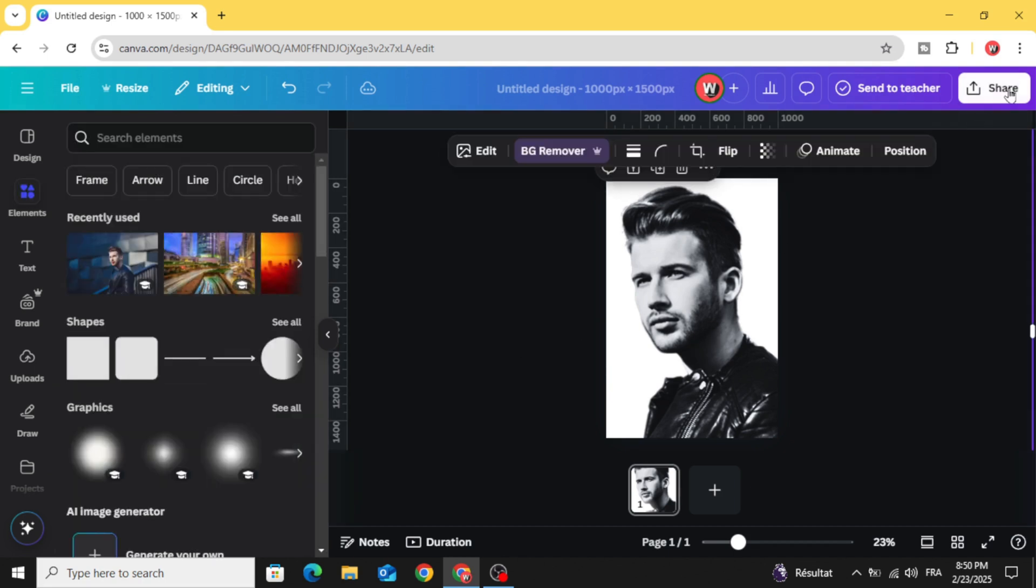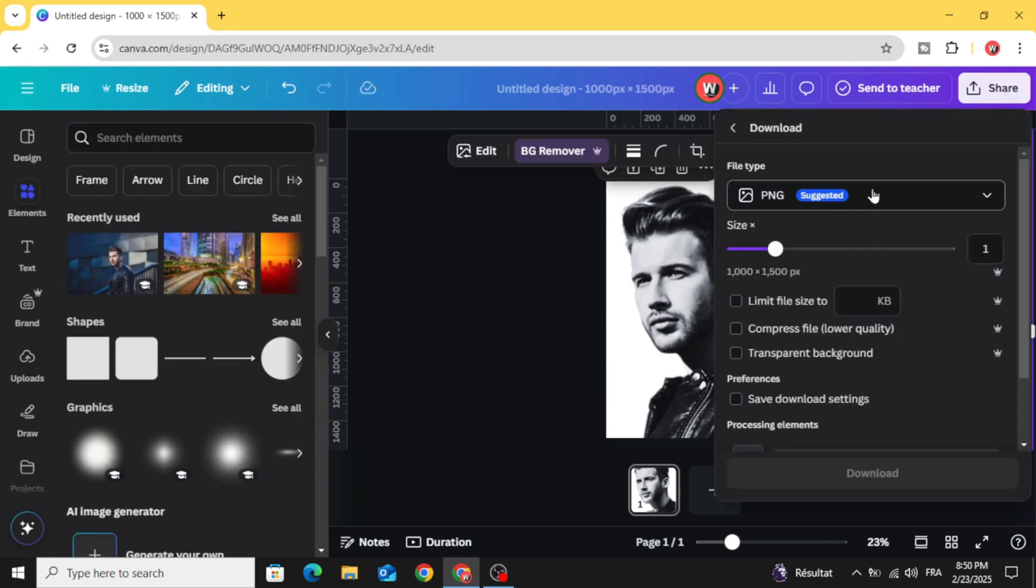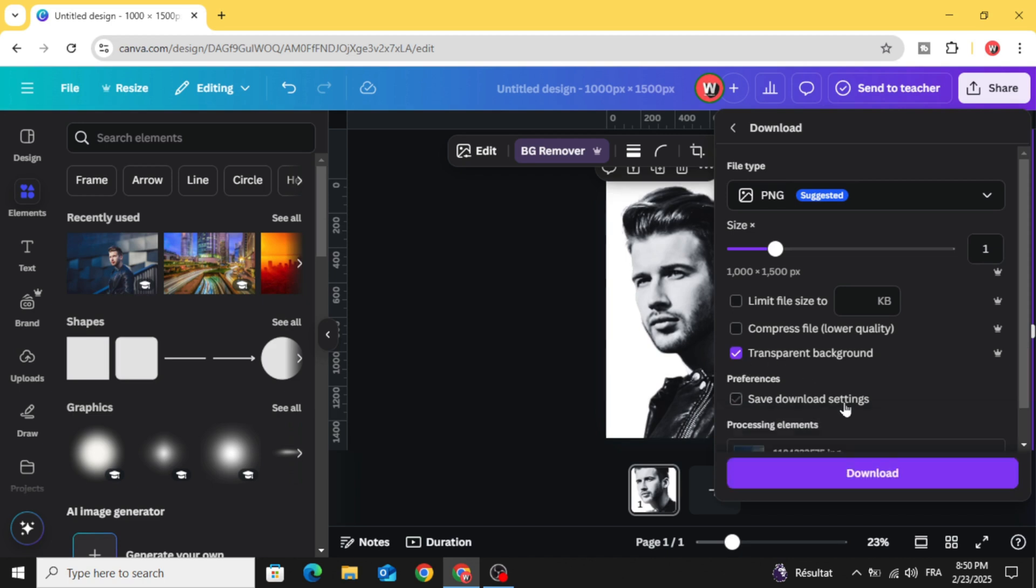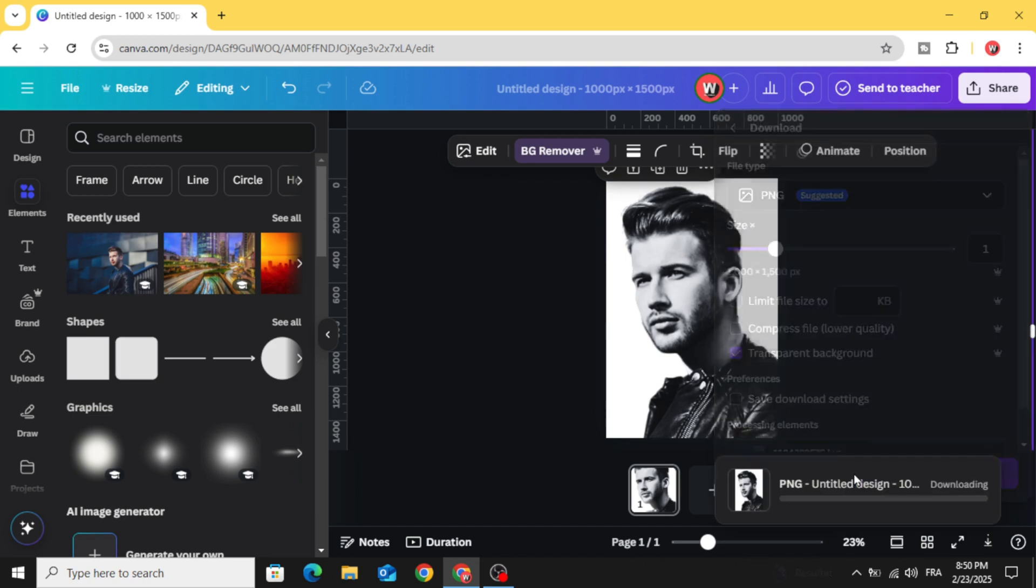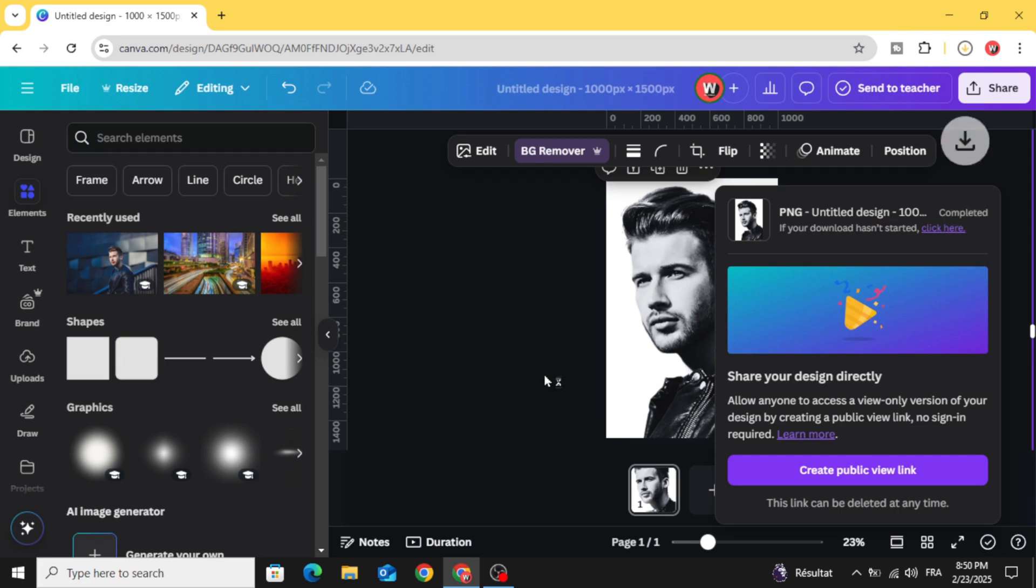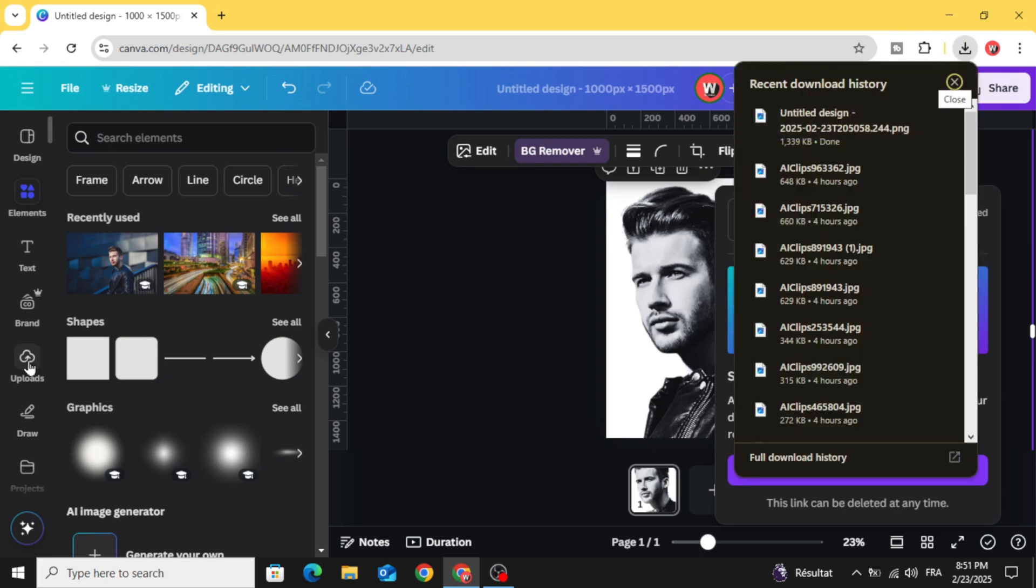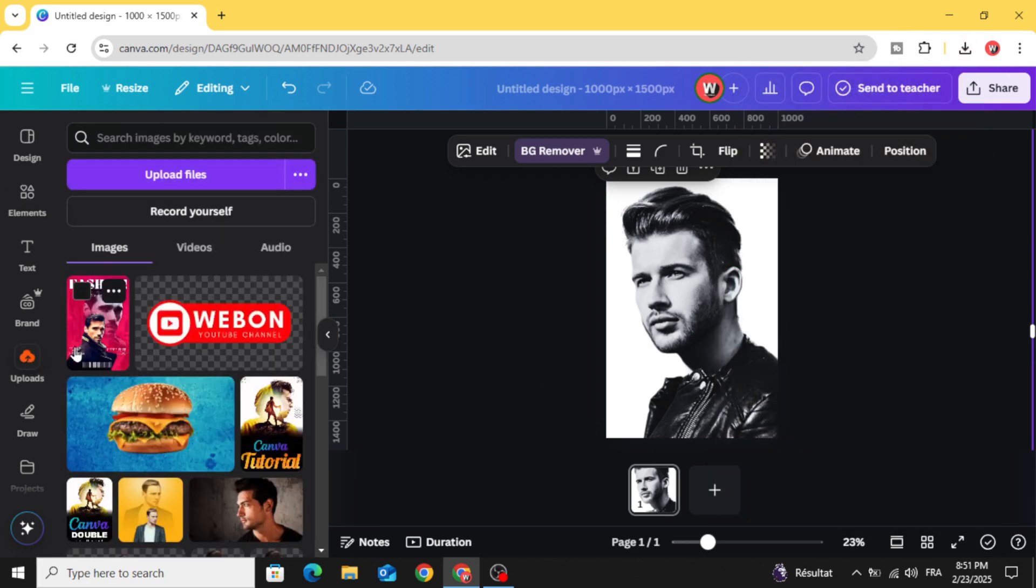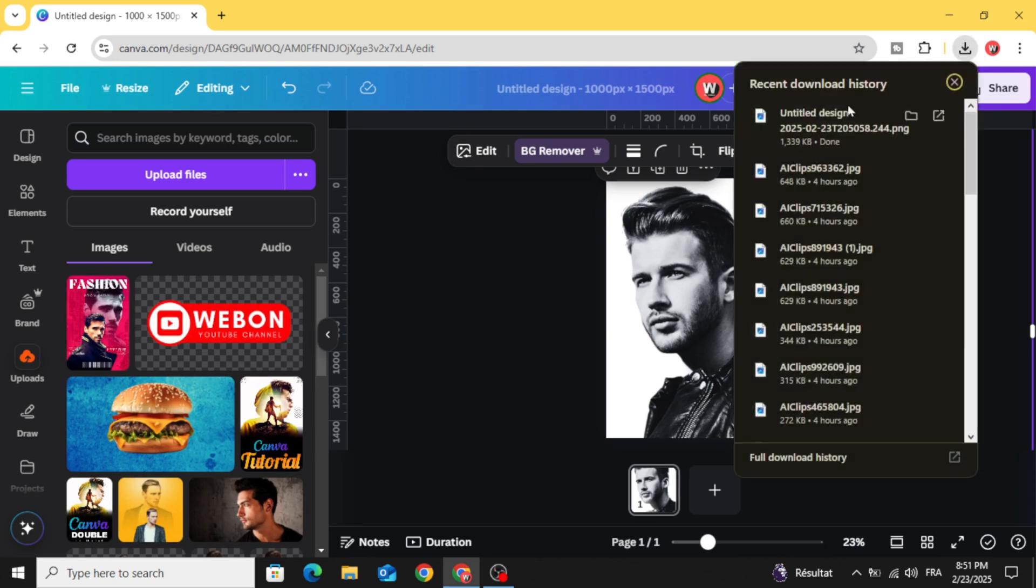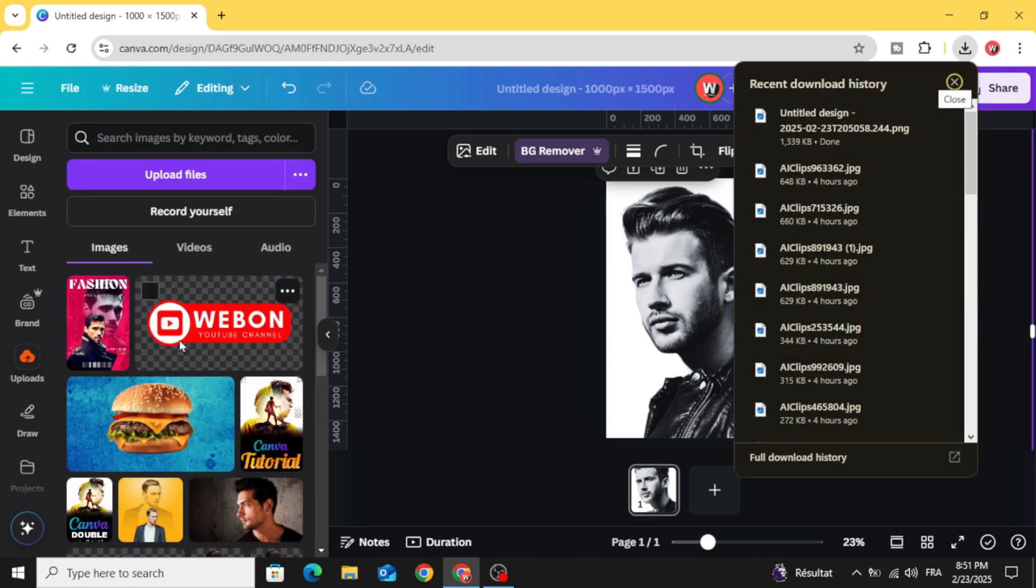Download it as PNG with transparent background and upload it.